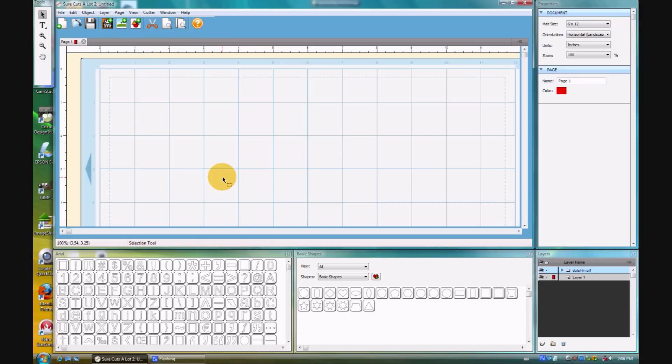Lots of neat upgrades and changes, very user friendly, and I want to show you a few things. In particular, I was interested in investigating the new ability of SCAL to trace JPEGs and GIFs directly in the program without the need for Inkscape.